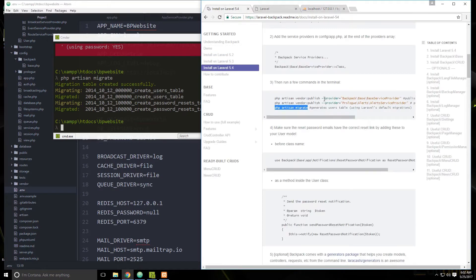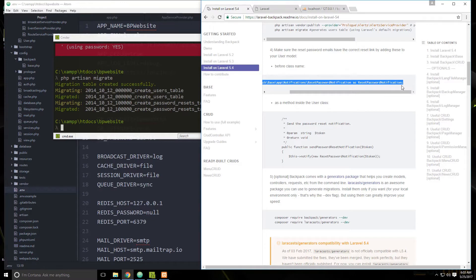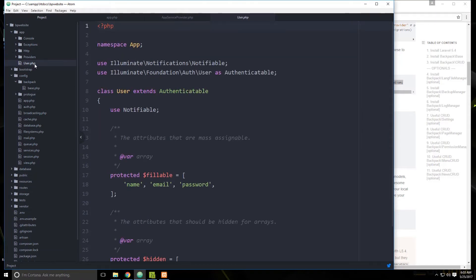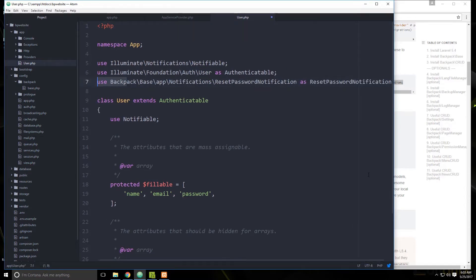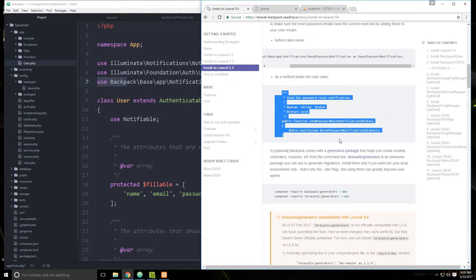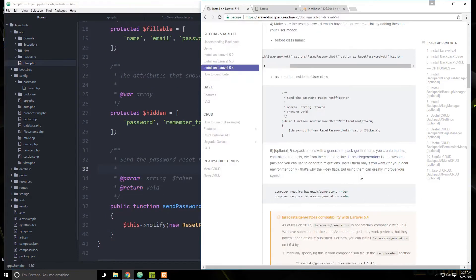If we go back to the documentation, the next thing it asks us to do is make sure the reset password emails have the correct reset link by adding these lines to your model. This brings in the reset password notification package. We go to app/User.php, add the use statement, and then add the sendPasswordResetNotification function down at the bottom. Save that.